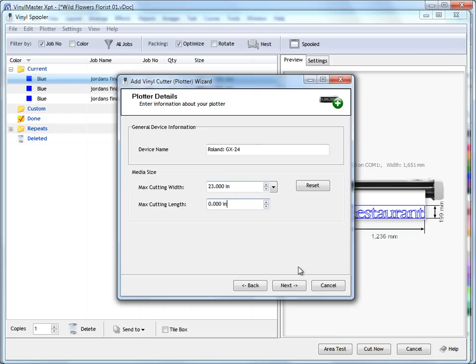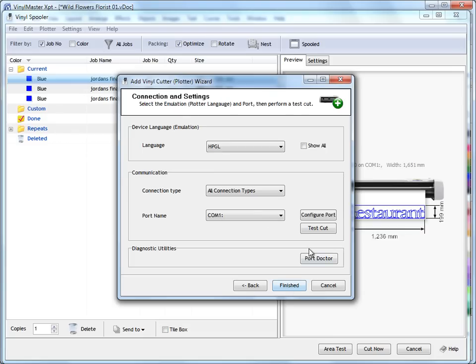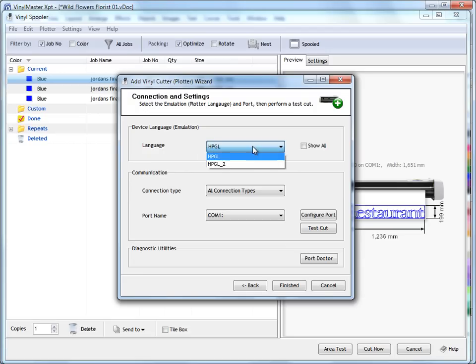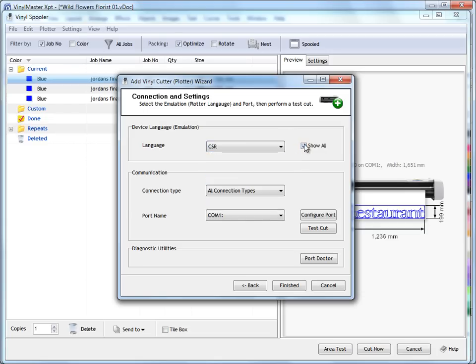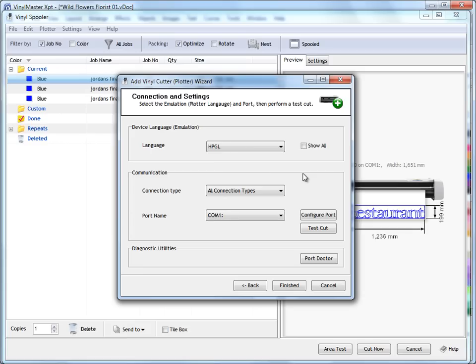Once we're happy with these settings, we click next. Come up here. Now by default, the wizard will set what language your plotter works with, and at the moment you could set it to HPGL 2 or HPGL. It will show all the different types of languages you can use. Leave it at the default unless your machine has been set up on the machine to some other language. There's no real reason to change this unless you've gone onto the menu on your machine and changed this.